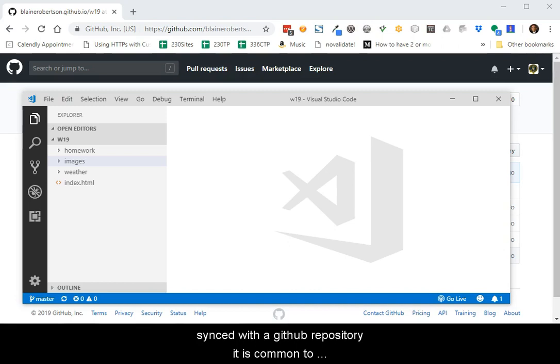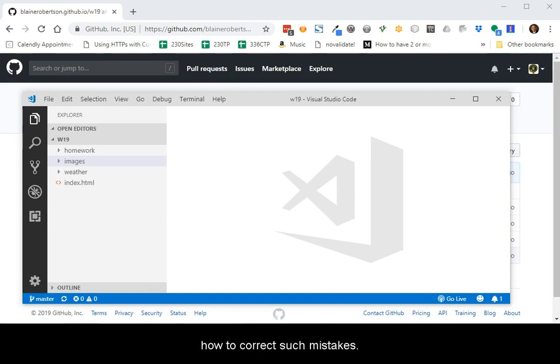As files and folders are created in a local tool then synced with a GitHub repository, it is common to make a naming mistake. This video will demonstrate how to correct such mistakes.